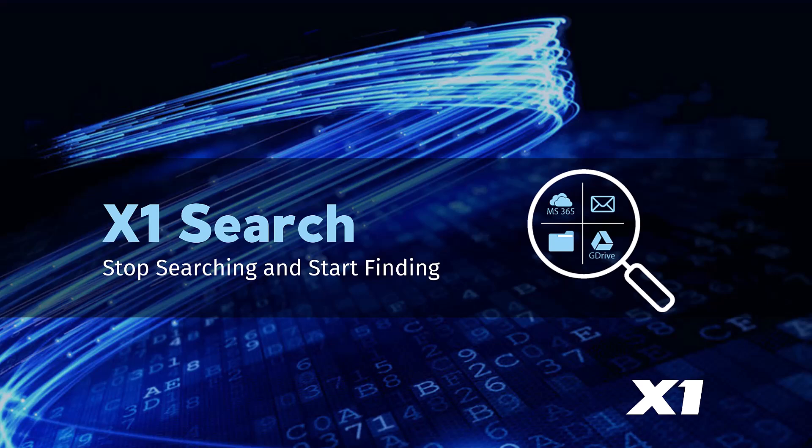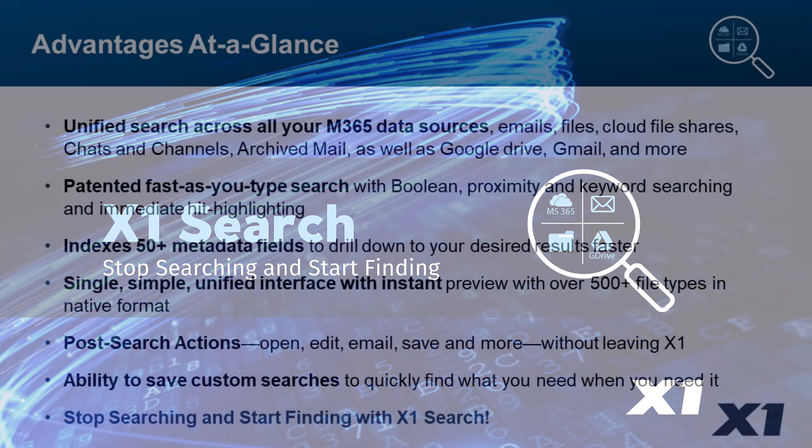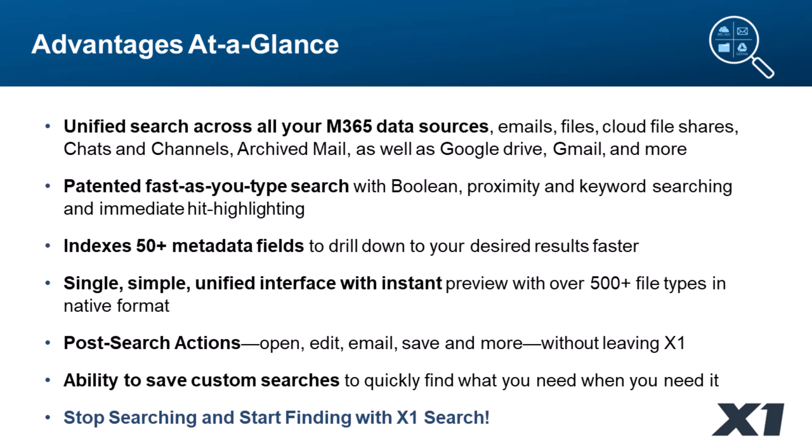Today, we're going to be talking about X1 Search and some of the advantages at a glance that we're going to show you in this demonstration.